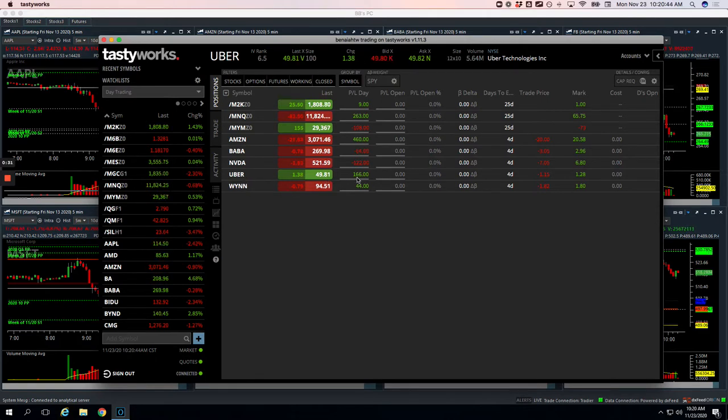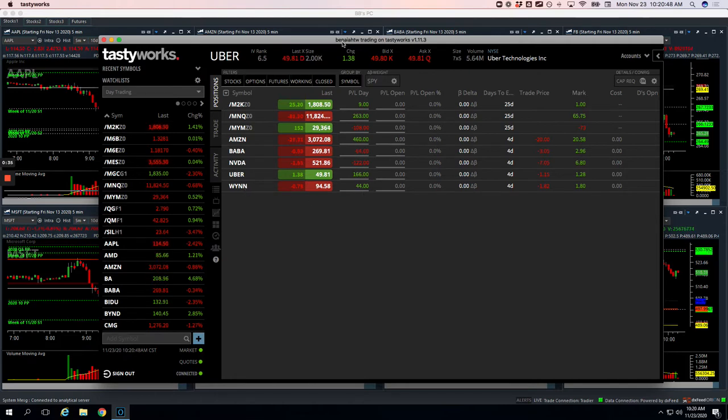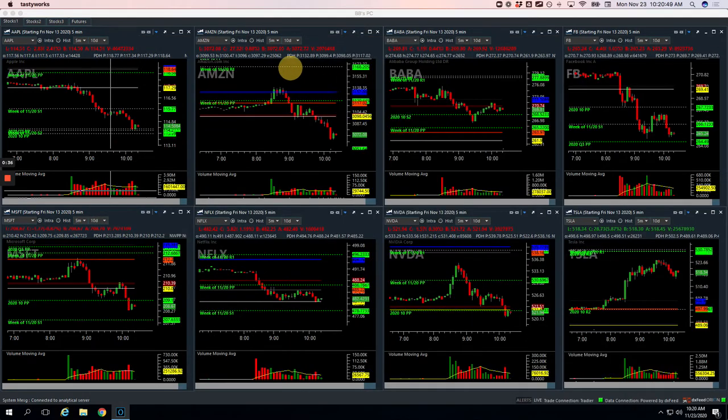Uber, small runner for 166. Wynn, small runner for 44. So let's check these out and break them down.